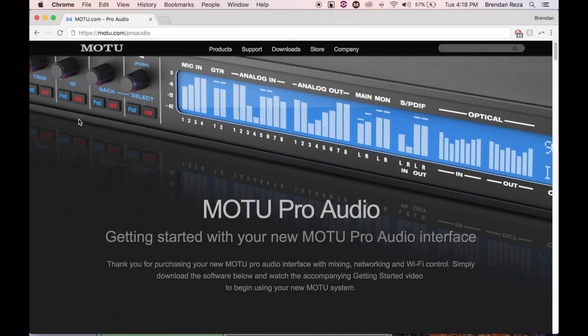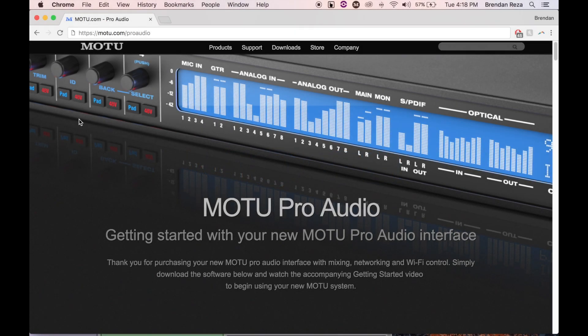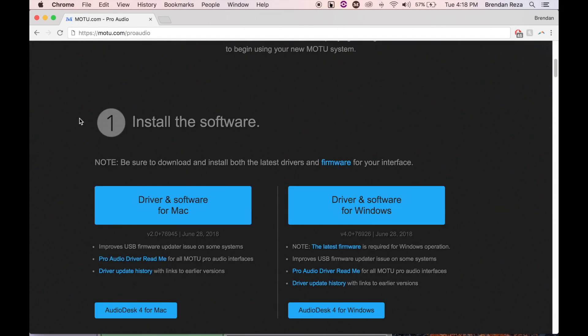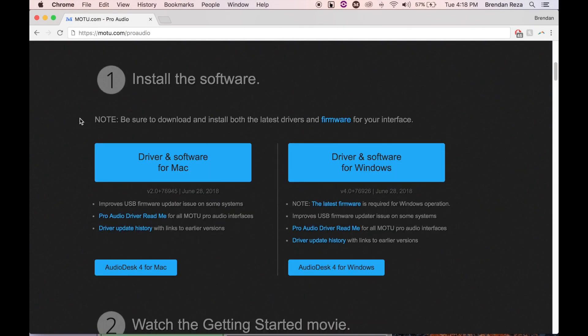Hey everyone, this is Brendan from Motu. I'm going to quickly show you how to update the firmware on your Motu Pro Audio interface. First, make sure you're running the latest driver by going to motu.com slash pro audio.